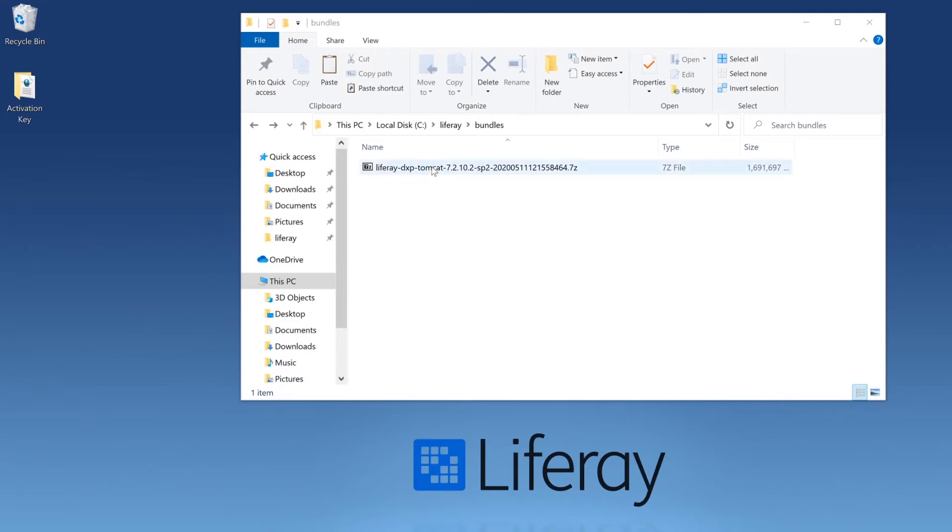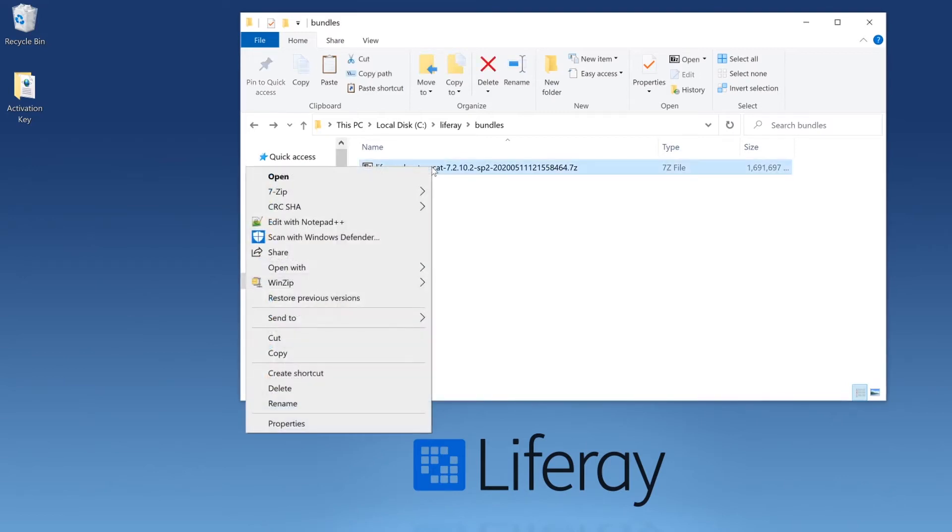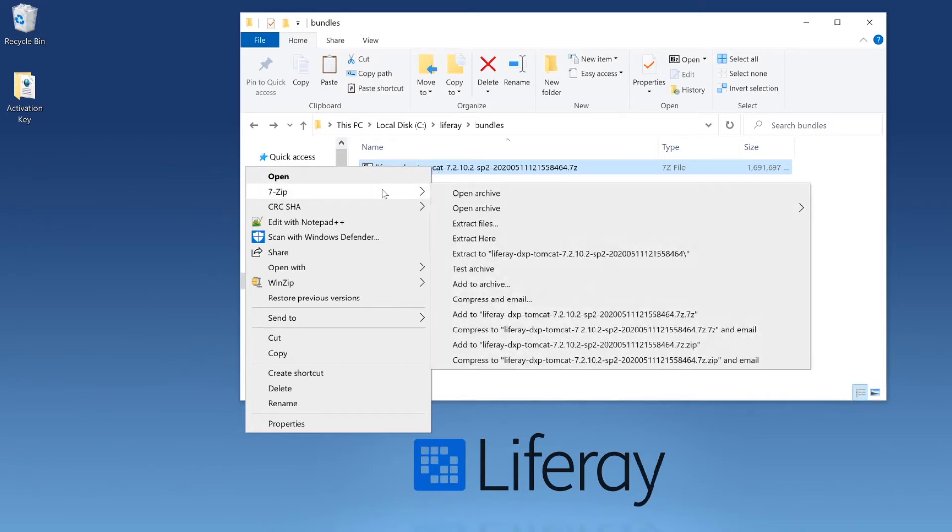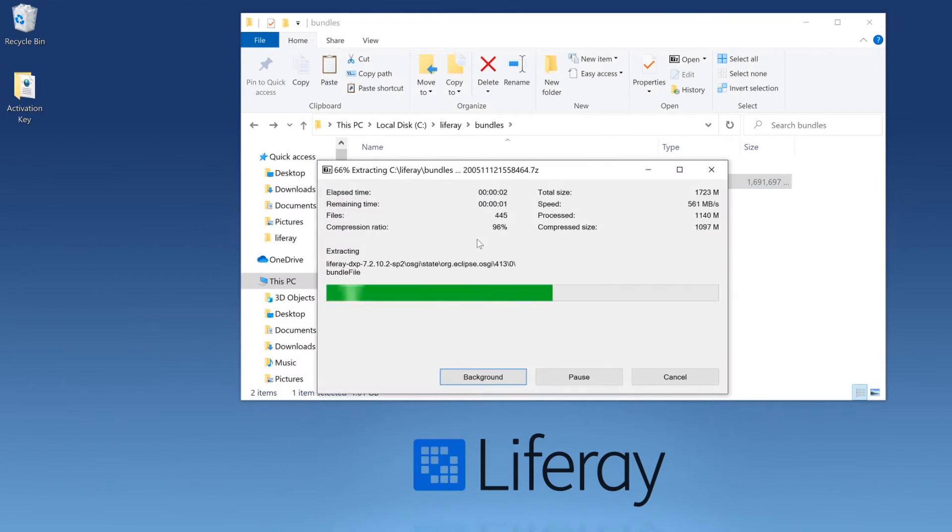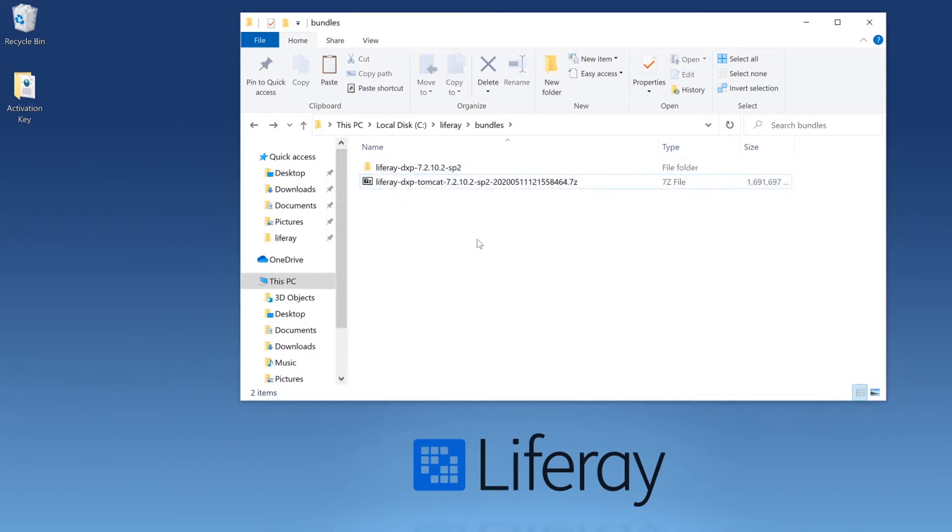So we're going to go ahead and we're going to unzip this bundle. We're going to use a third-party tool for this. A default Windows extraction will not complete the process correctly. 7-zip or WinZip are great. I'll tell it to extract here, and then we can go ahead and we can click into our bundle.